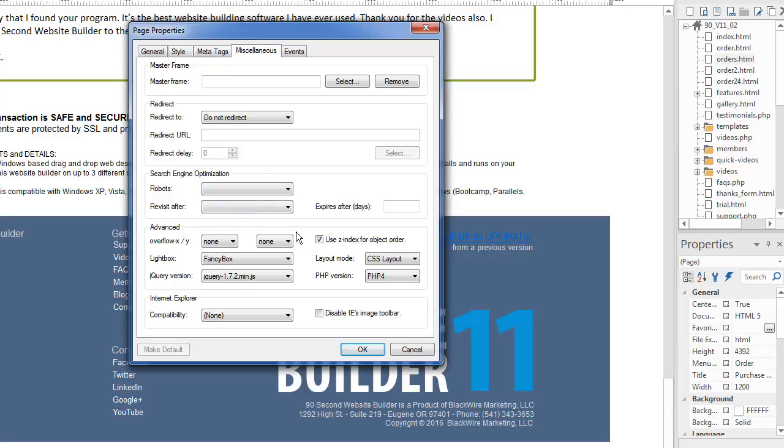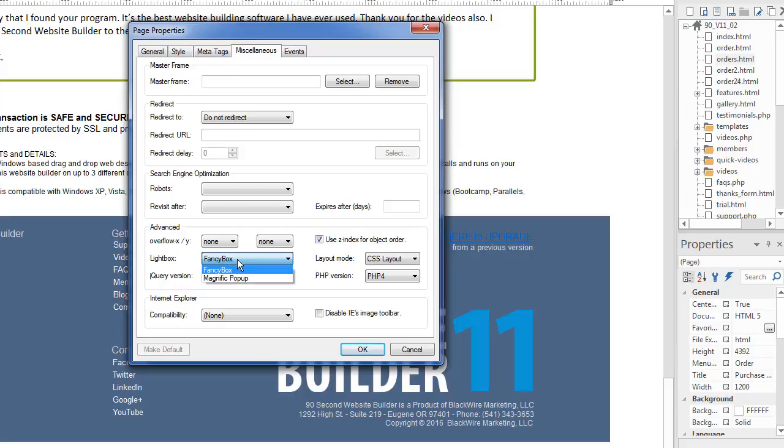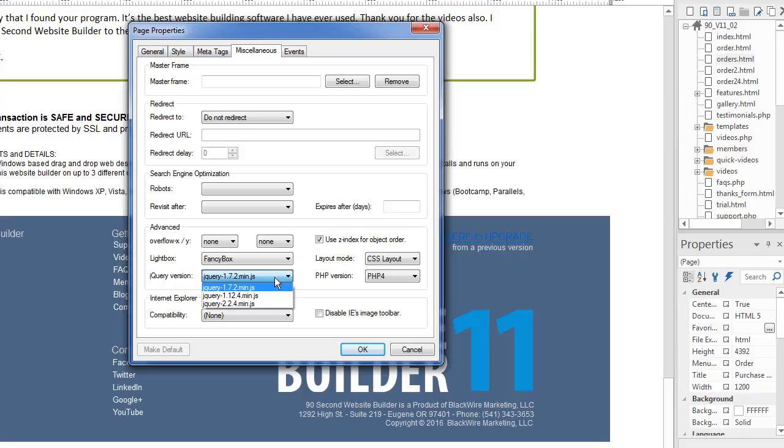So I leave these blank because I just like the default setting, but you can experiment with that and do some research on that. Some more advanced settings. In fact, it even says advanced that you can play with. This has to do with your lightbox settings and the Magnific popup, which is a cool setting in 90 second website builder. If you understand what jQuery is, you can choose which version of the jQuery engine you want to run. And this is the current default, but that changes from time to time as jQuery updates that software.